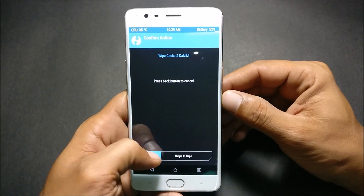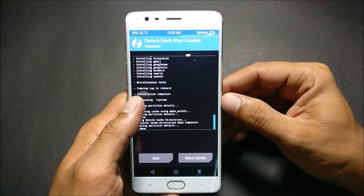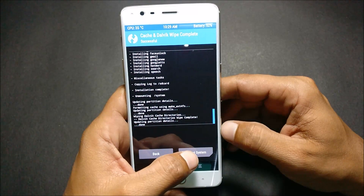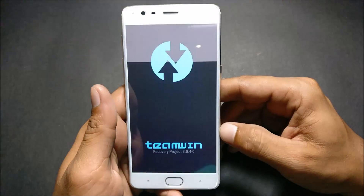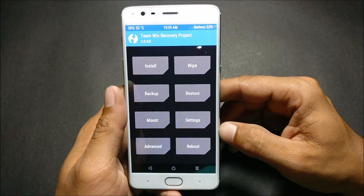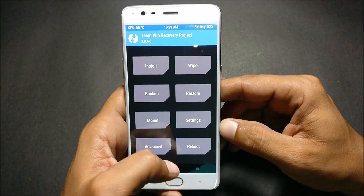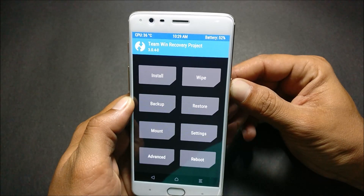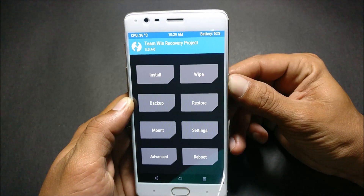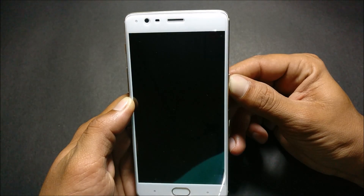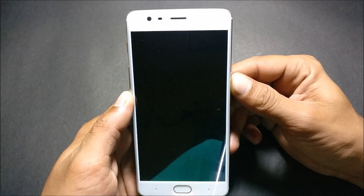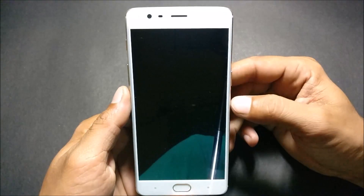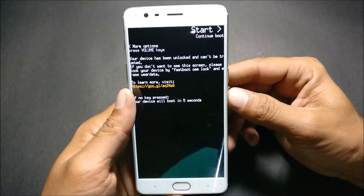After this is completed, note that TWRP recovery has an issue with the latest version — once you reboot your system, it will always reboot back into TWRP recovery. This is a bug I found. To work around it, hold the power button until your device powers off, then press it again to switch on and use the volume key to select restart. This will allow the device to boot normally.